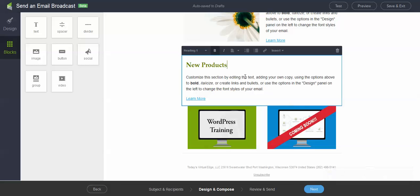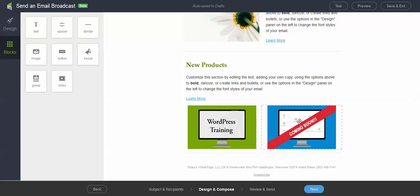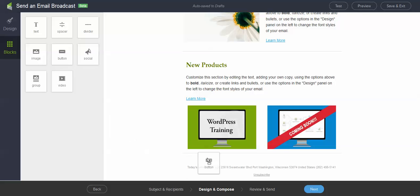So I could do an introduction here and say new products. And then I can go ahead and discuss those products. And then I have my product images right below that.